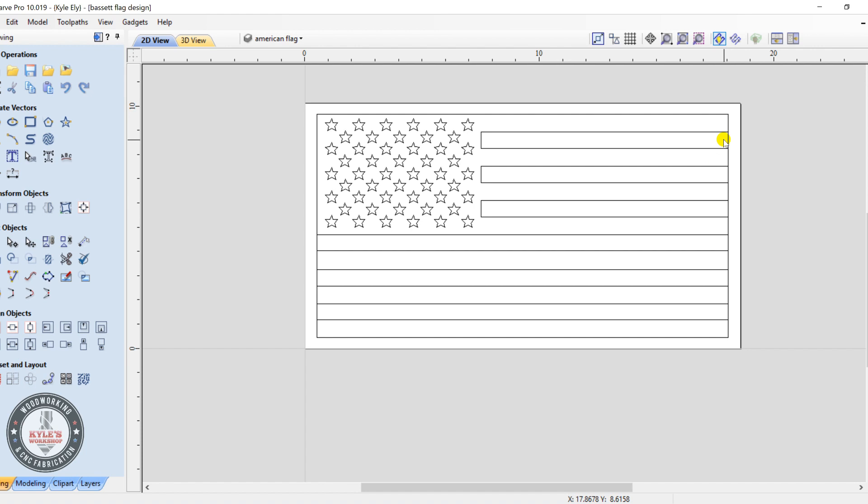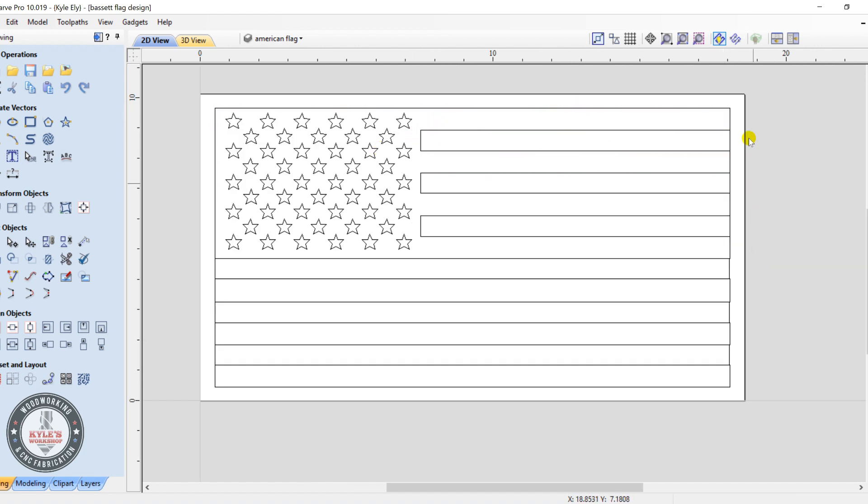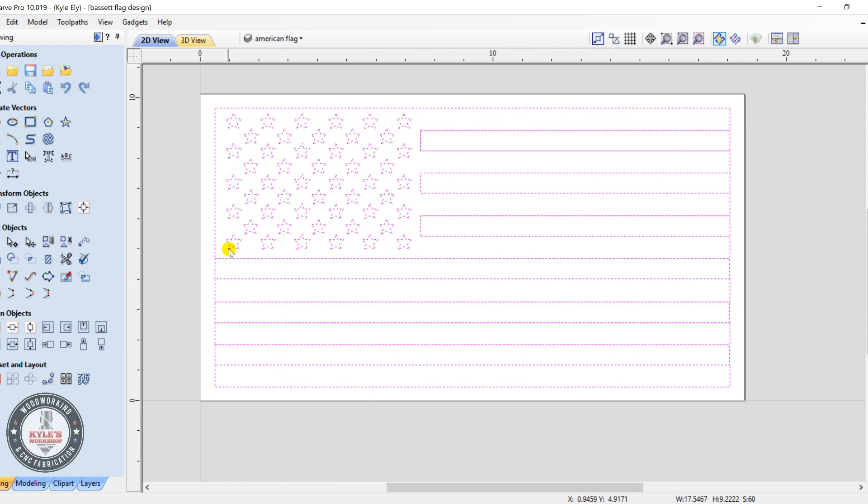Okay, we'll take this flag here now. I'm going to get the approximate size of this flag here. You select the whole thing. Down at the bottom you can see the width and the height, about 17 and a half wide, 9.2 tall.